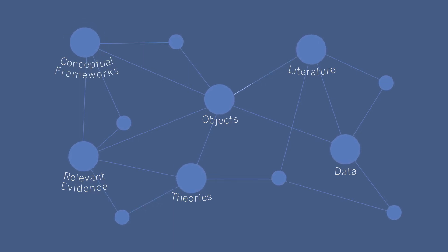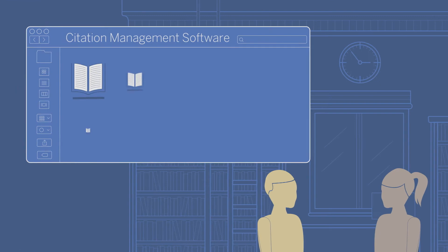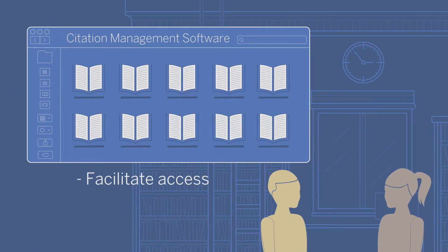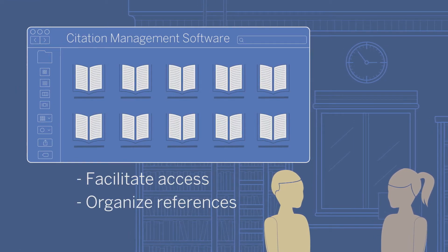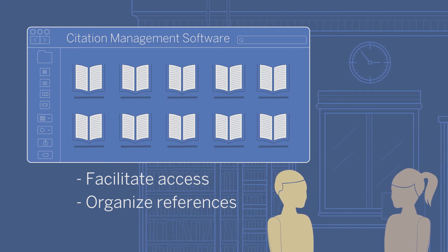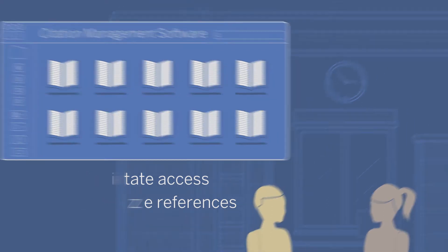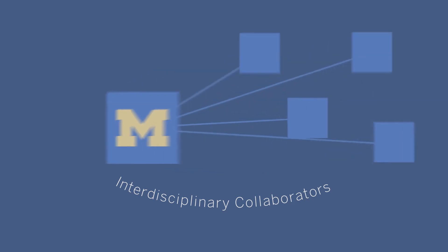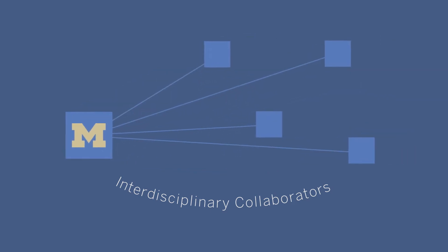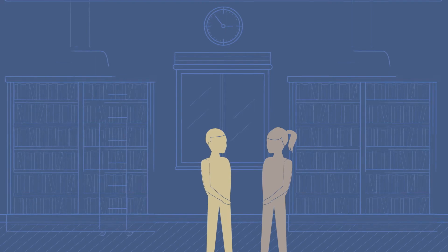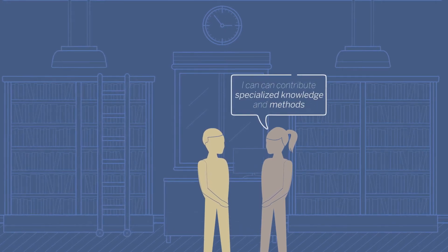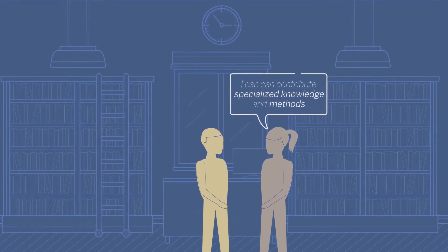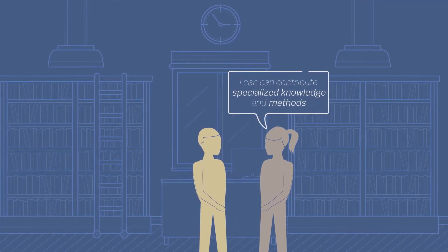The librarian can offer guidance on citation management software to help you track, organize, and share the body of literature you've consulted. If you need partners, a librarian can help you find interdisciplinary collaborators from within and outside the University of Michigan. Many librarians are themselves researchers who can contribute their specialized knowledge and methods as partners on your project.